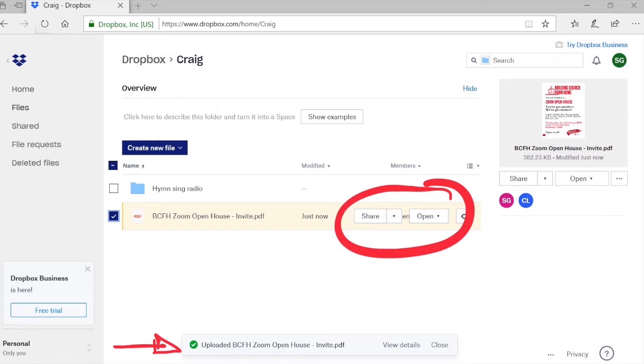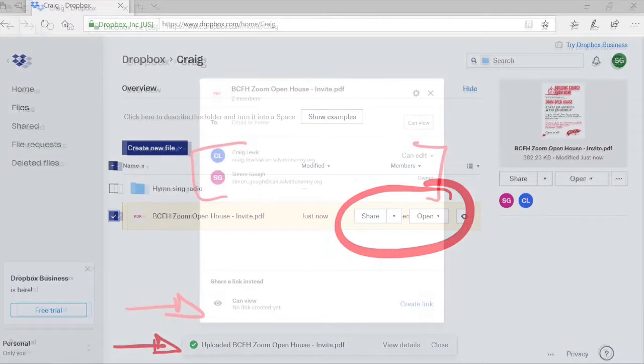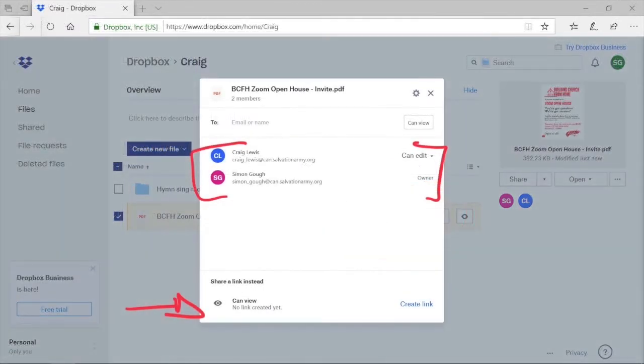When I select 'Share,' it opens up this box and shows me who is the owner of the file and who can edit. It also allows me to get a shareable link that I can send out to anyone I want to have access to this file or folder.